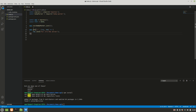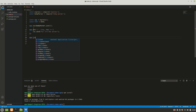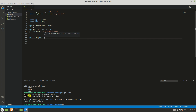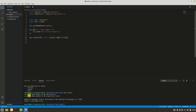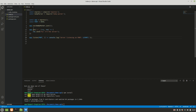The last step is `app.listen(PORT, callback)`. Inside the callback, I'll use a fat arrow function and `console.log` with a template literal: `Server listening on port ${PORT}`. Save the code and let's see if it's working.